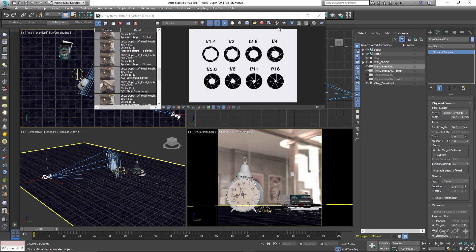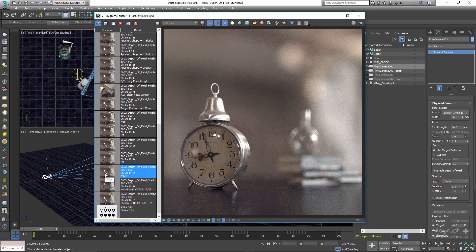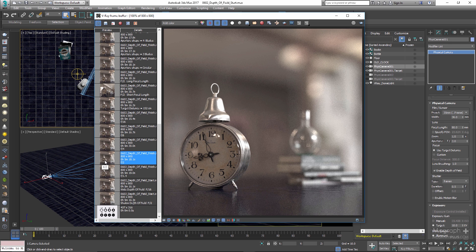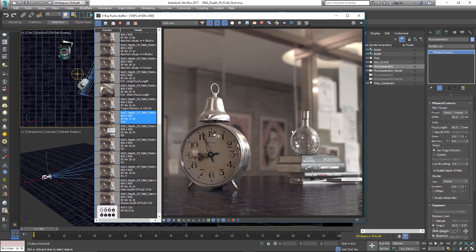Now let's see a few renders with different F-numbers. Set the F-number to 1.4 — as we can see, we have a very, very shallow depth of field. In the next render the F-number was set to 2 — still very shallow but wider than before. Then F-number was set to 4 — still shallow but again wider. Then it was set to 8, and finally 16. When set to 16, you can see we have quite a wide depth of field and most of the scene is in focus.